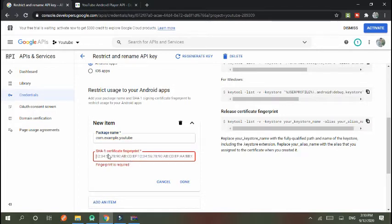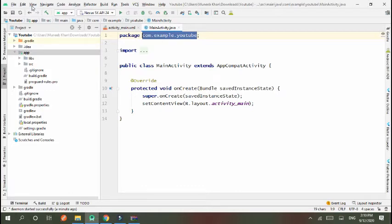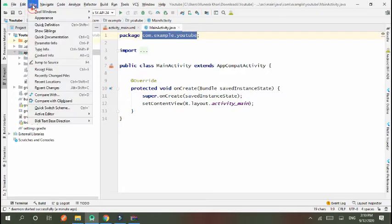So go to Android Studio, then in View, open View, and then Tool Windows.